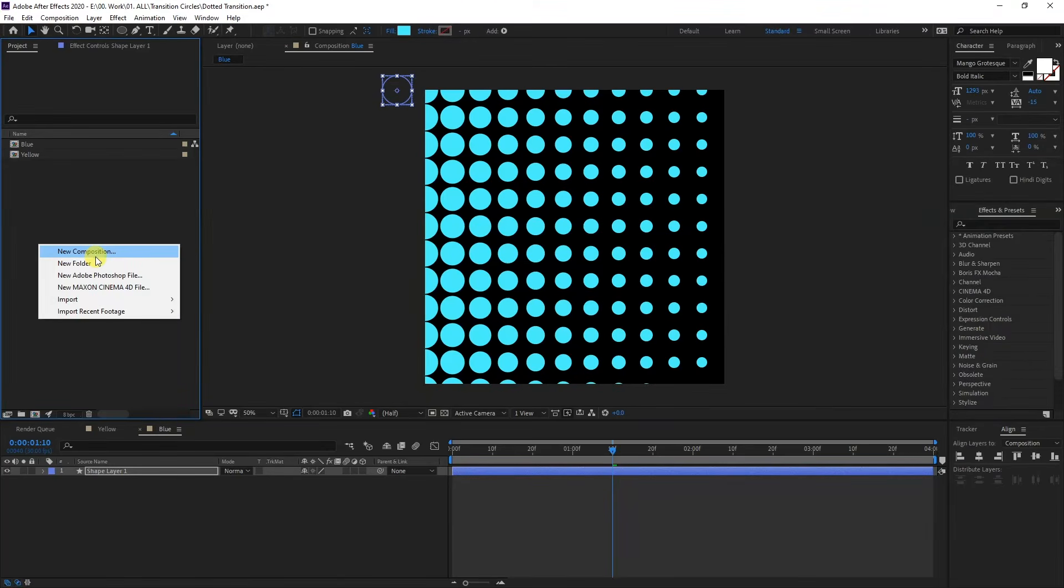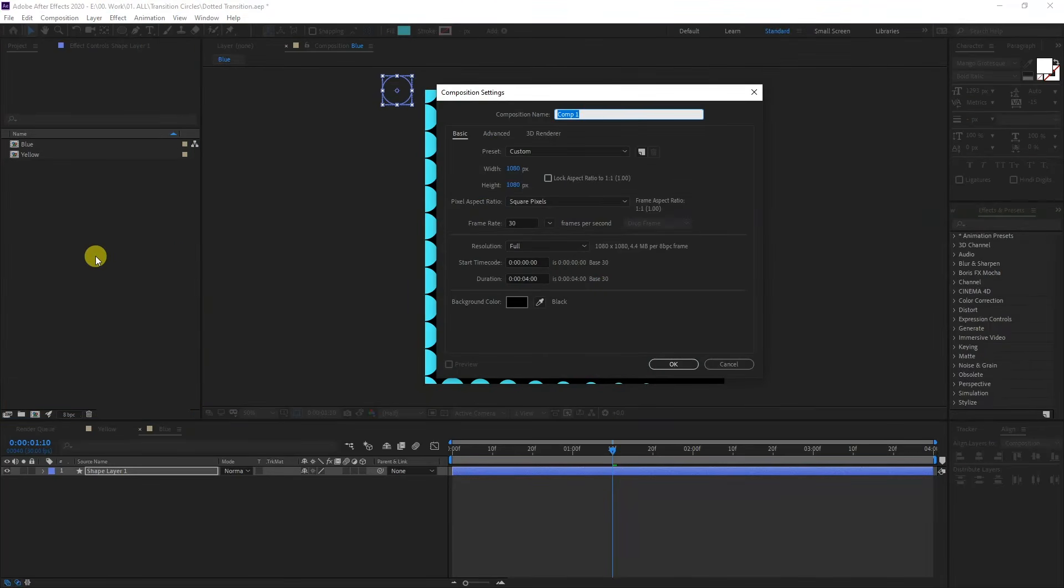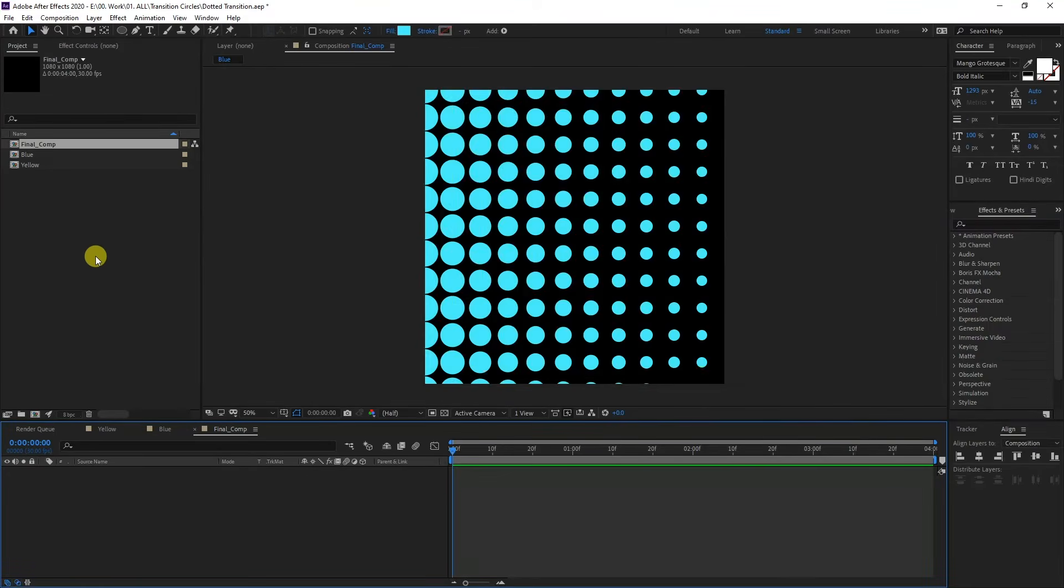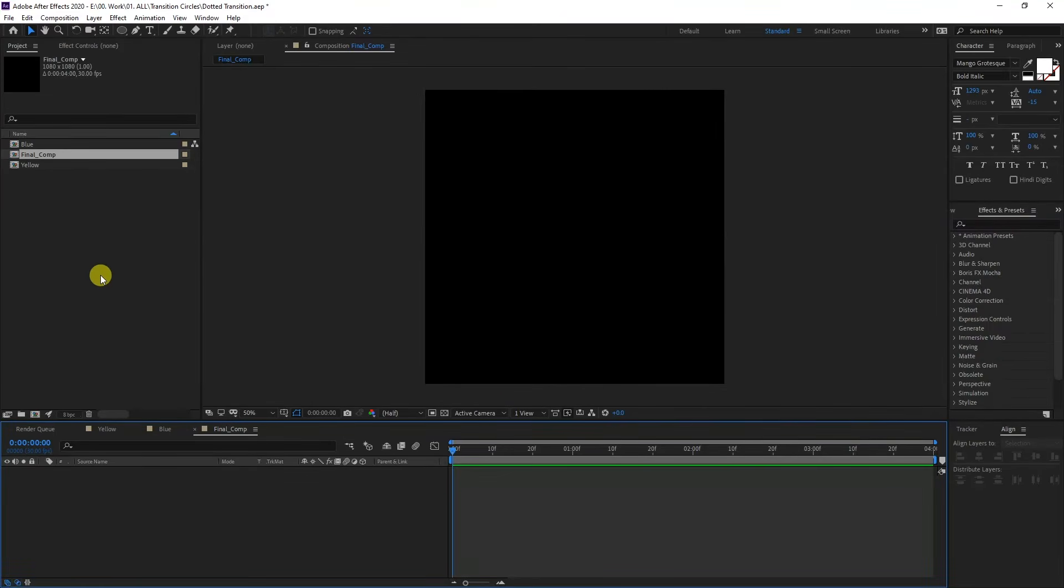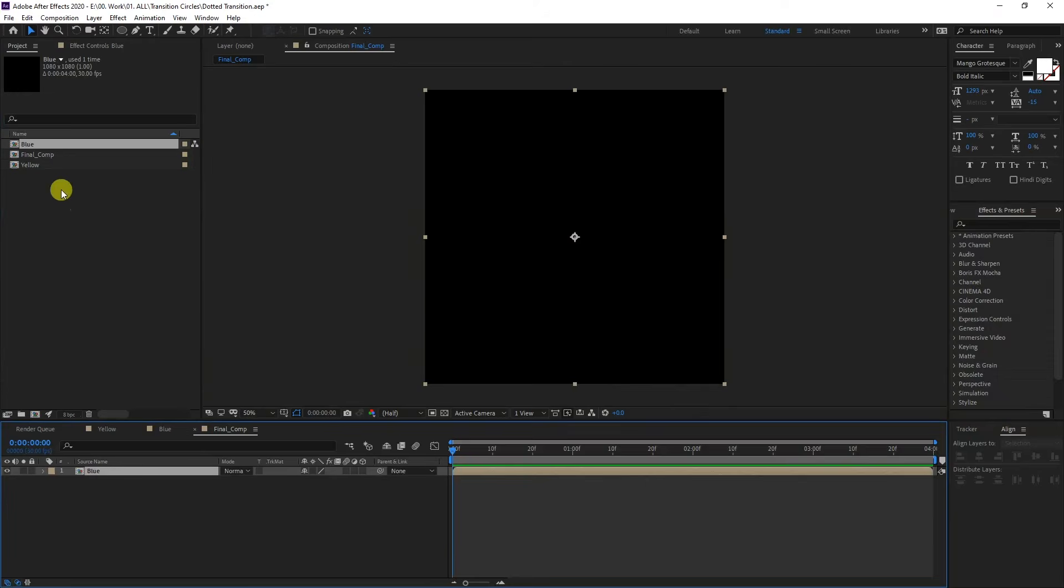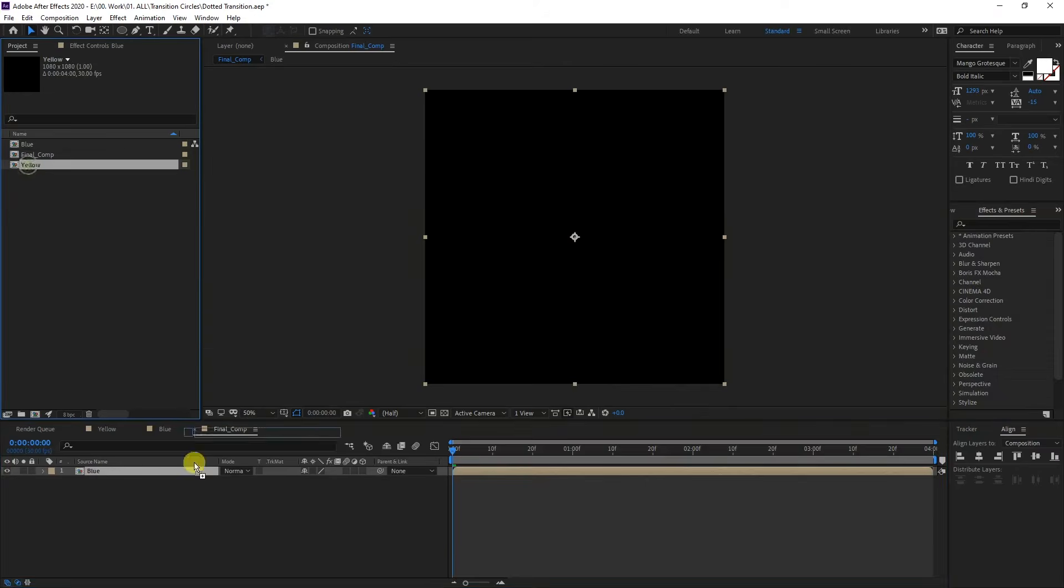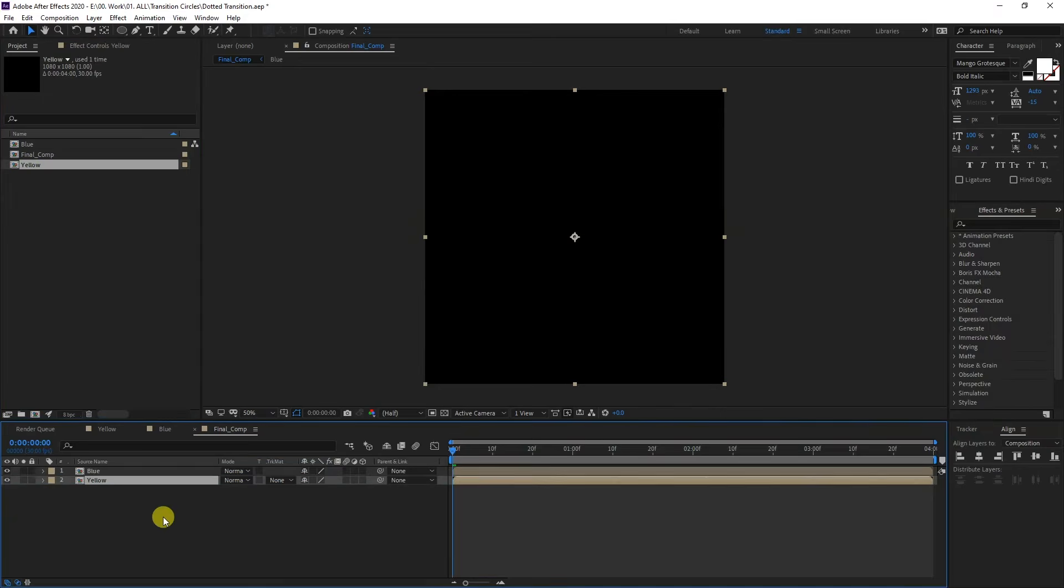I'm going to create a new composition and this is going to be final comp. Click OK. What I'm going to do is select the blue, select the yellow, and drag them in there.